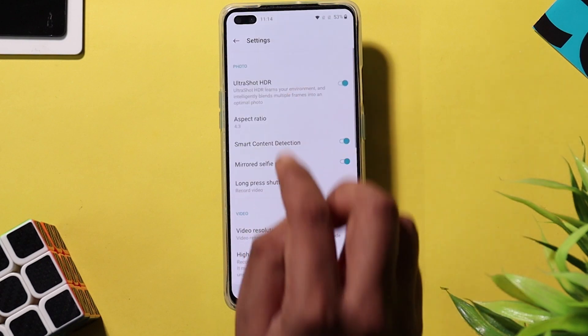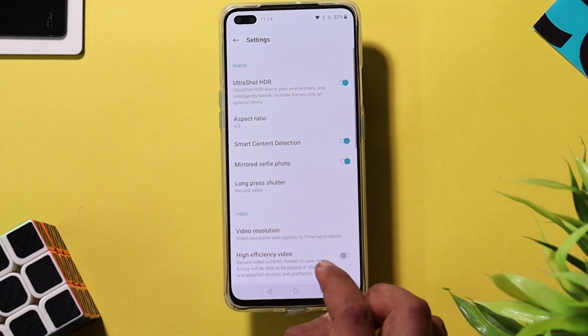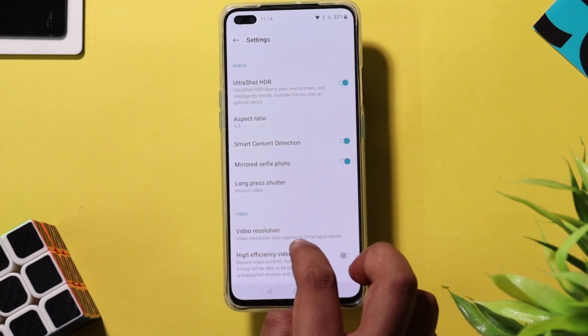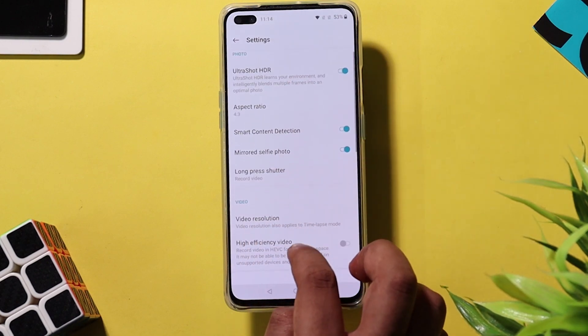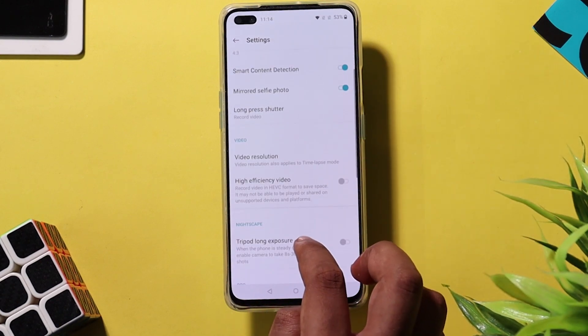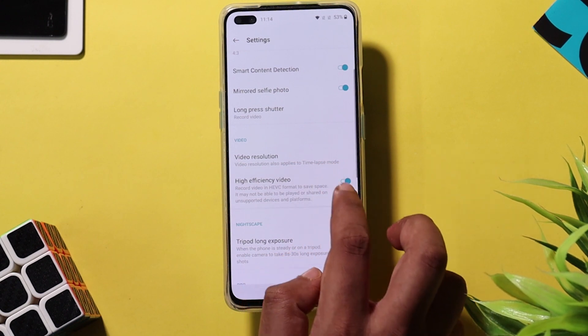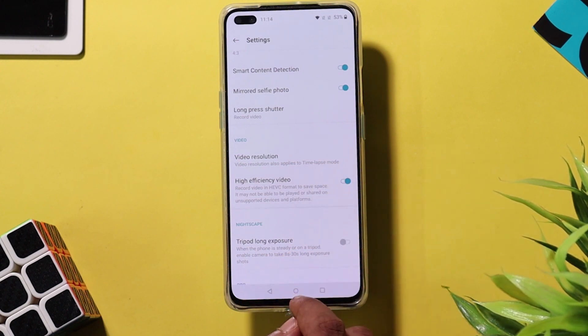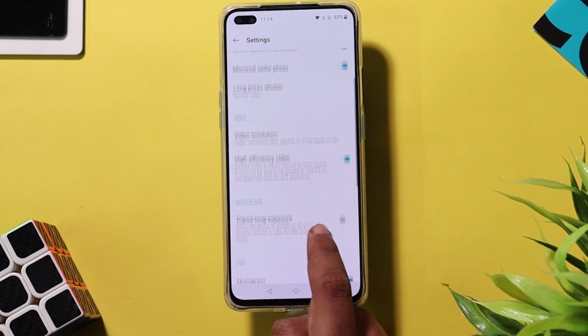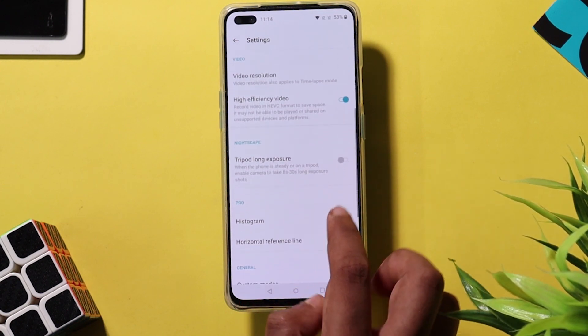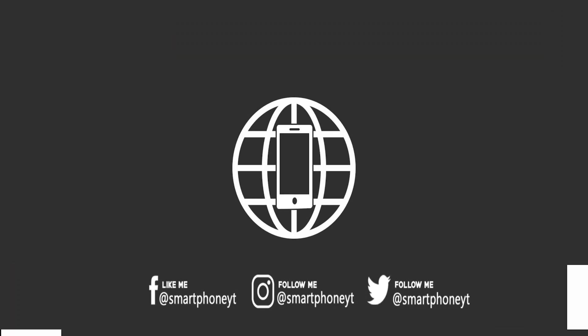Under camera settings, you also have the option to shoot 30-80 second long exposure shots if you mount your device on a tripod. OnePlus has provided tons of software features to take full advantage of the OnePlus Nord's camera hardware.